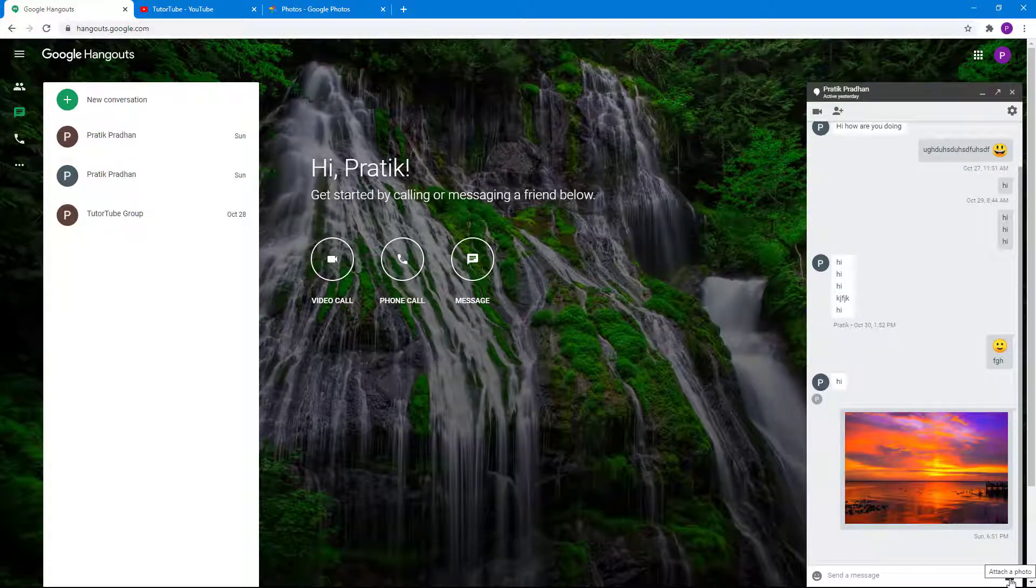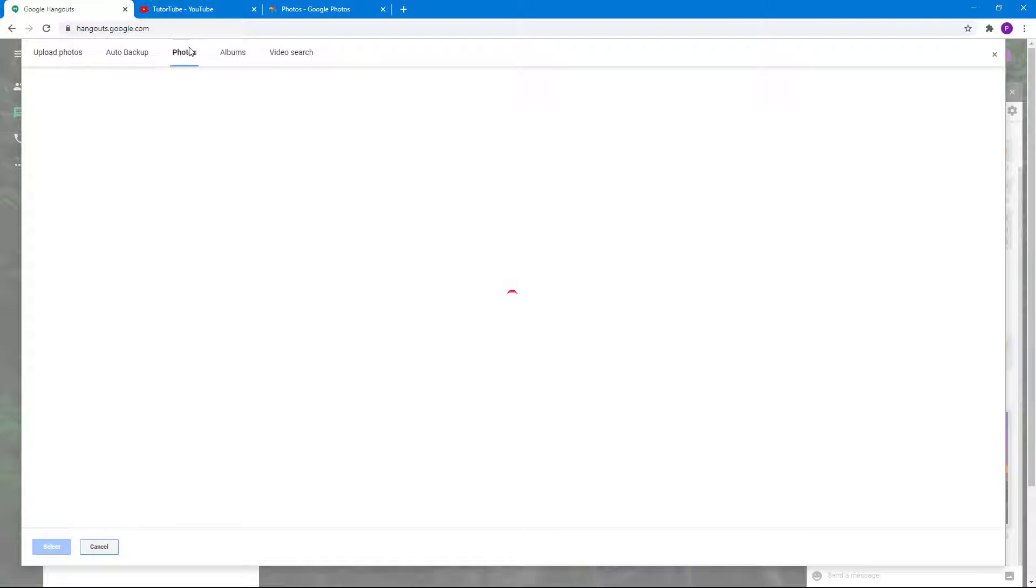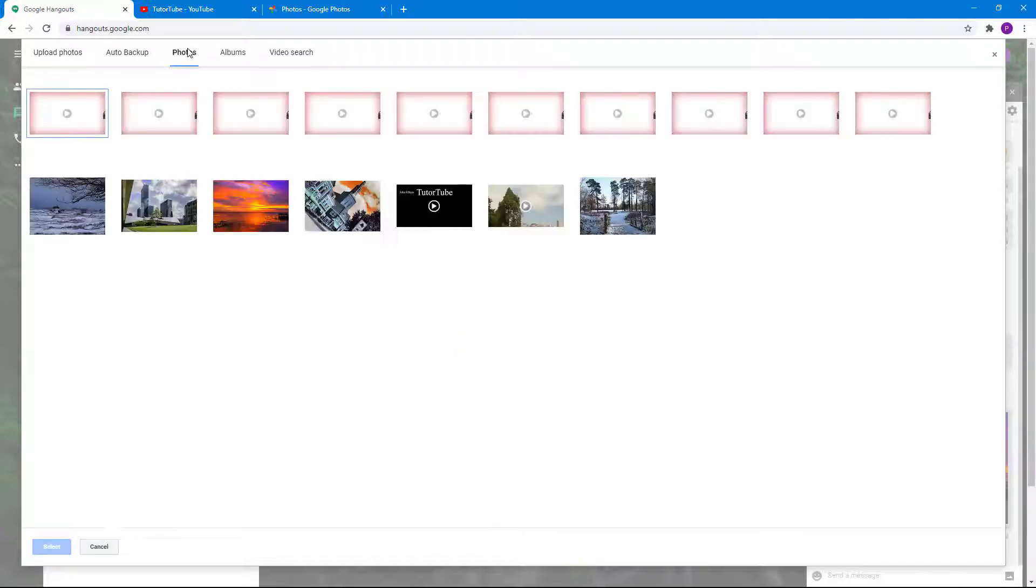I'm just going to click on attach a photo, and then over here on the photos option I'll have access to my video as well from Google photos. You can see that this is the video that I uploaded using Google photo.